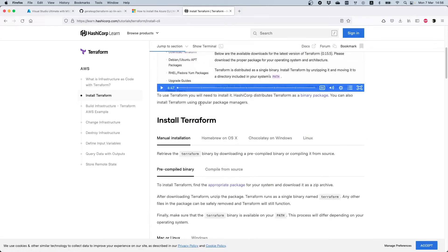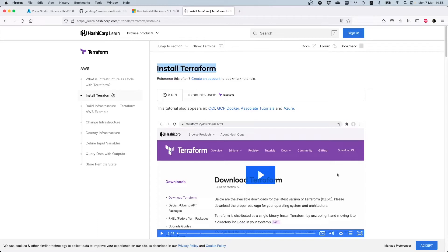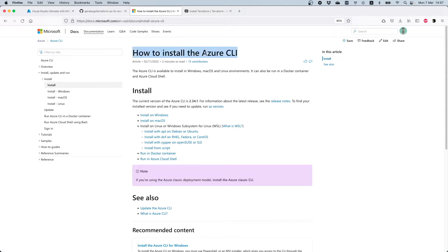The installation requirements for Terraform can be found on the official site in the 'Install Terraform' section. Terraform is also multi-platform, so regardless of the operating system you run, you can have Terraform installed. I'm currently working on a Mac, and except from Terraform you will also need the Azure CLI to interact with Azure.